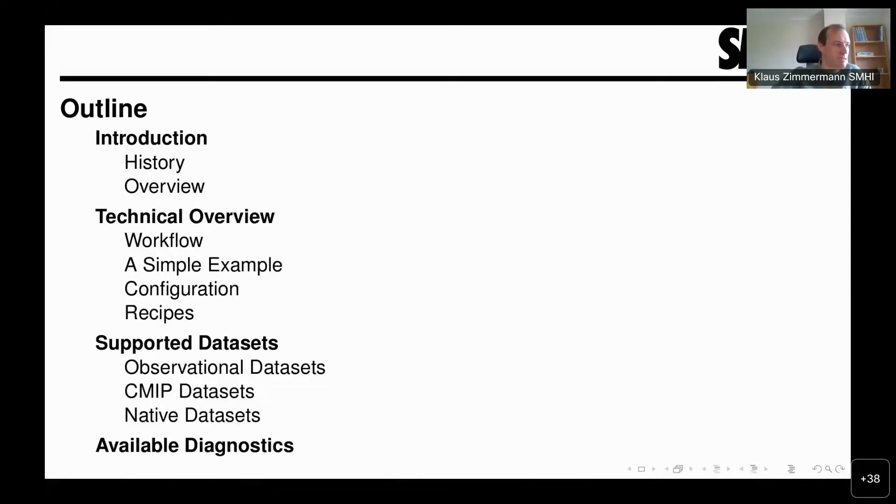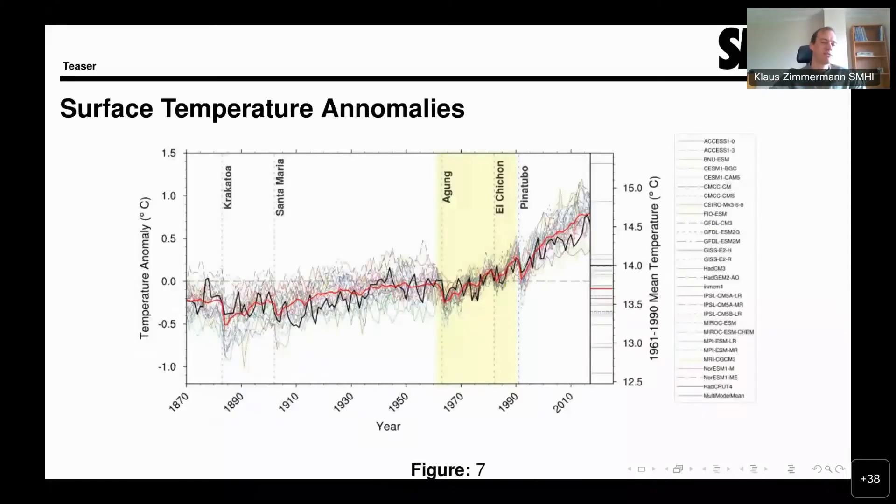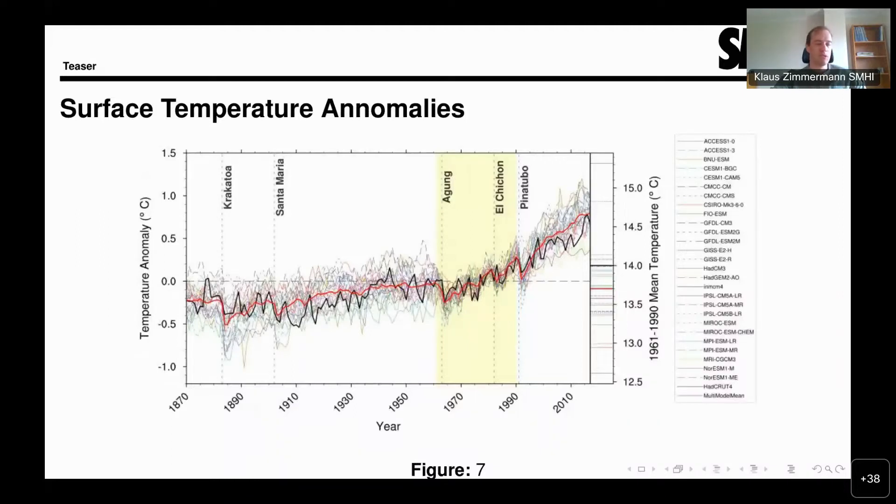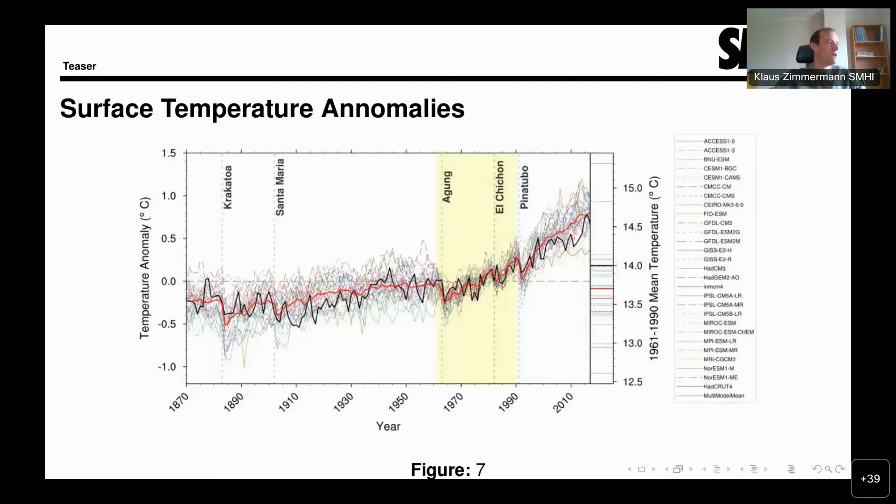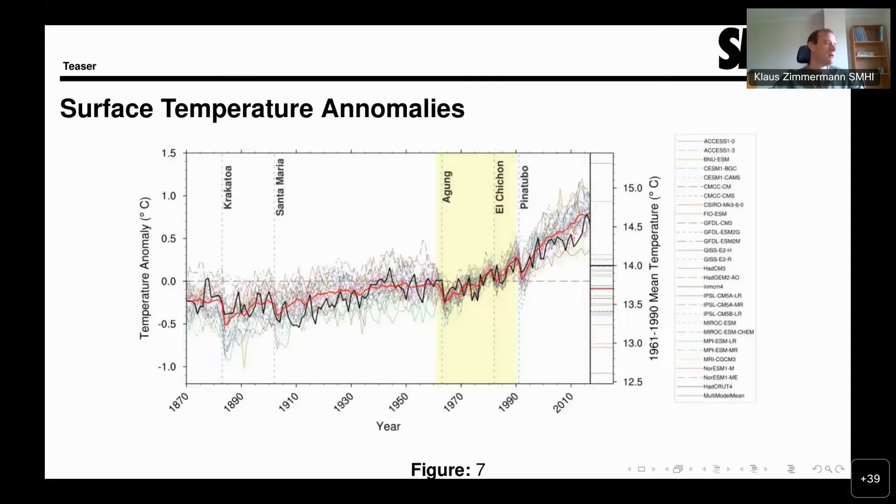Let me start with a teaser. These are some figures from ESMValTool that show its capability to do a routine evaluation of Earth system models. Here you see the surface temperature anomalies as captured by the CMIP5 model with some significant events from volcanoes highlighted.